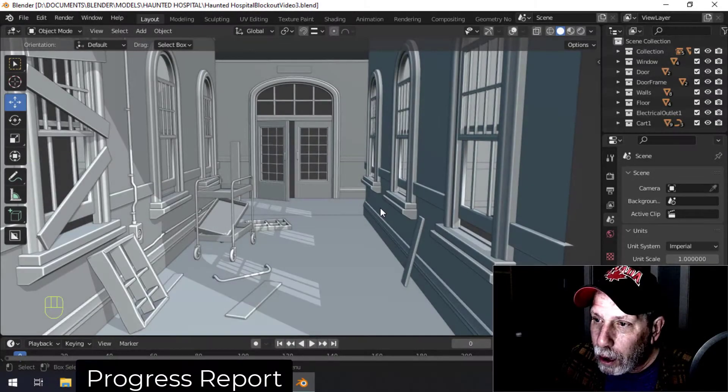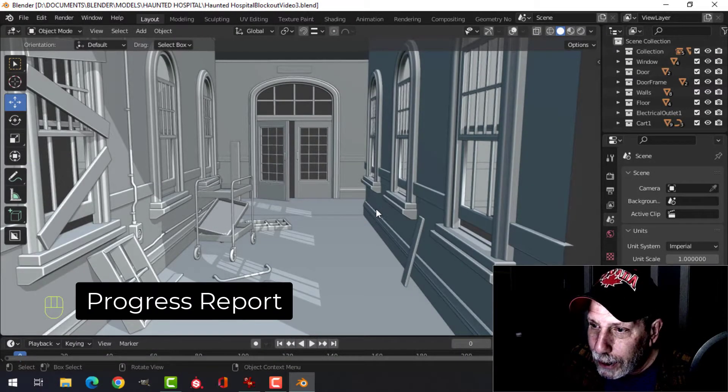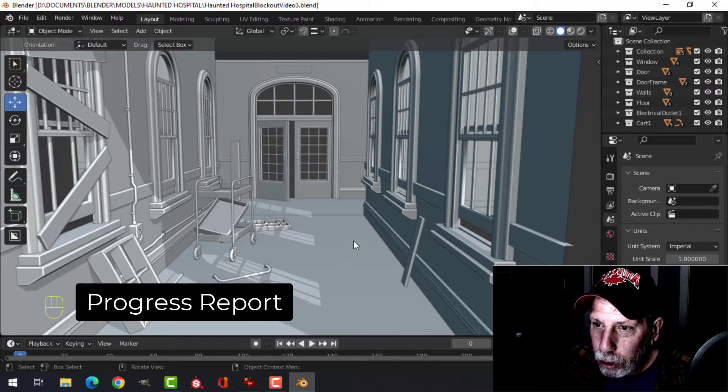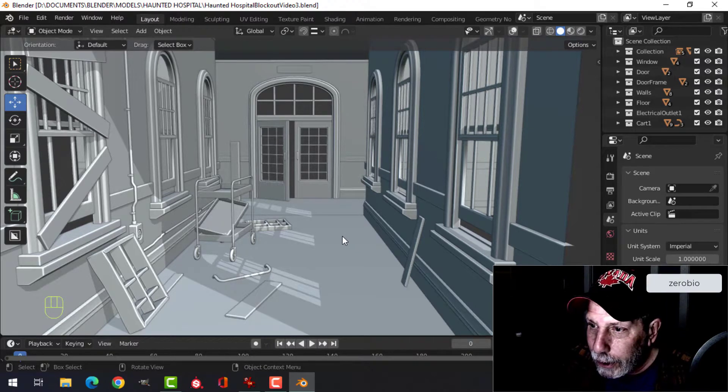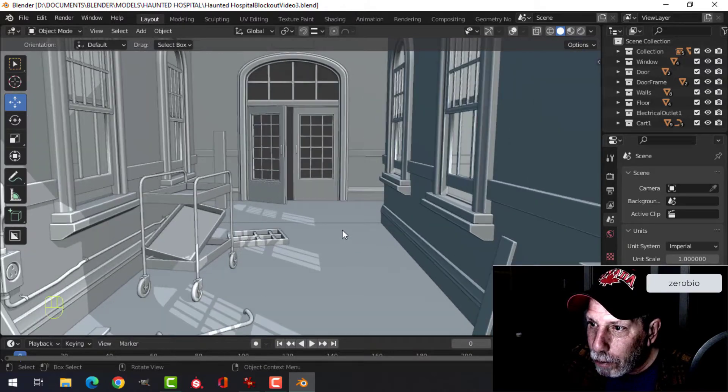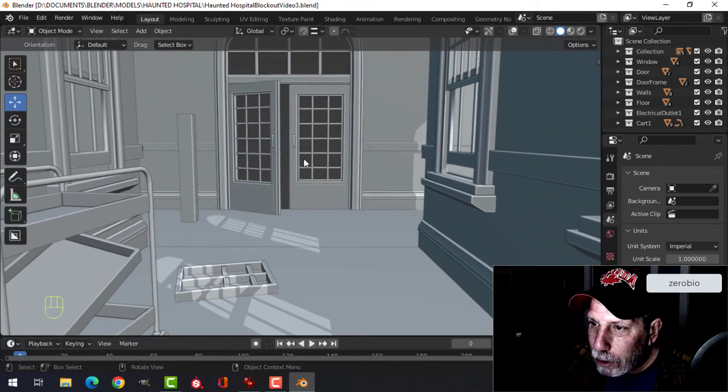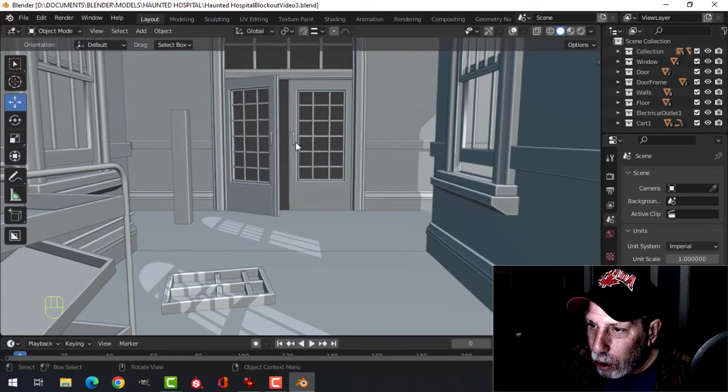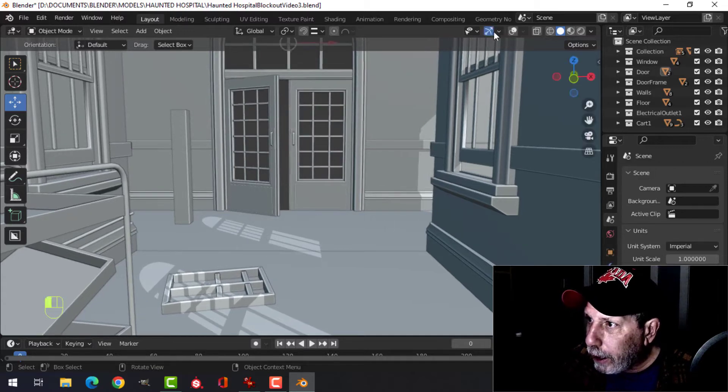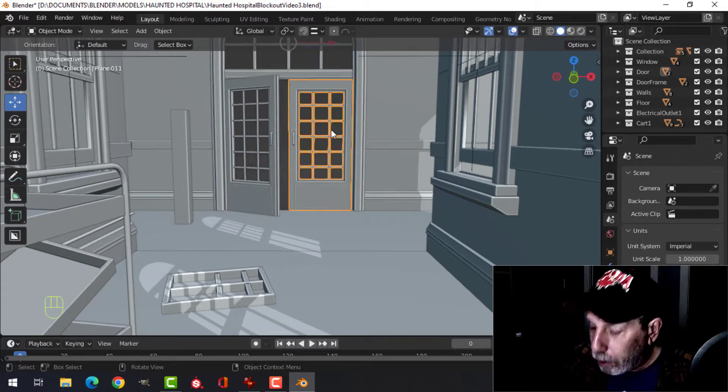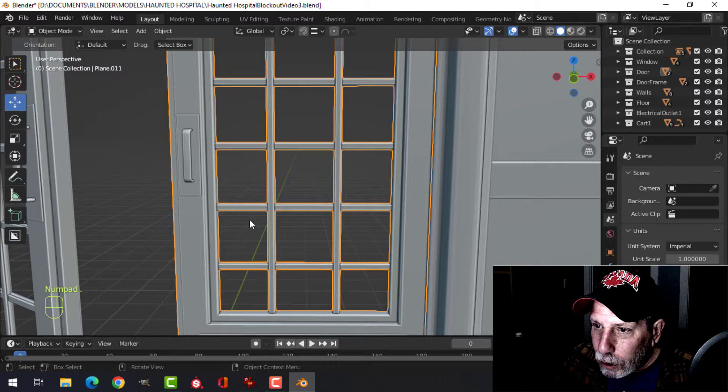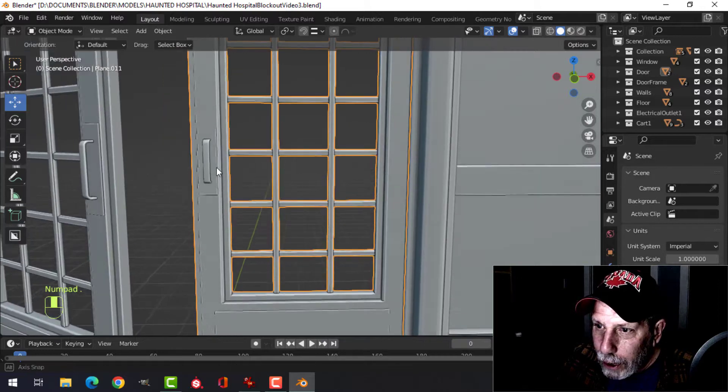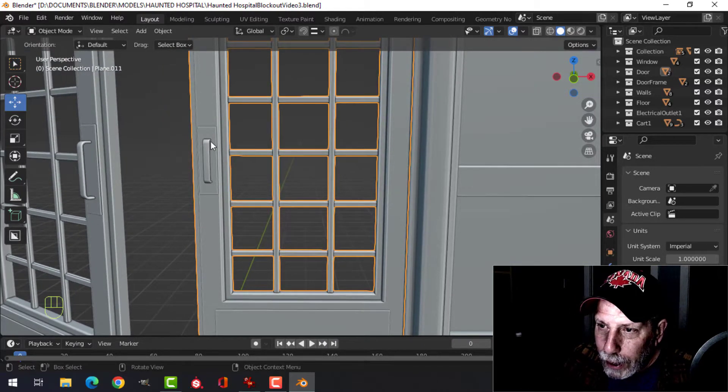This is part four of the haunted hospital, more of a status update or progress report to show you I've done a little bit more work. Nothing major, but let's come down to the end of the hallway here and if I can focus on this, I have just put some handles on here.